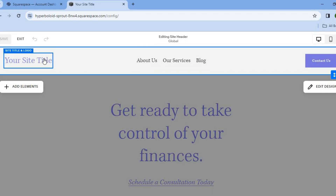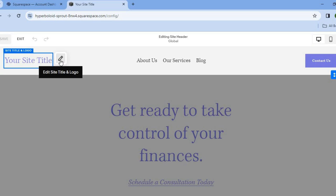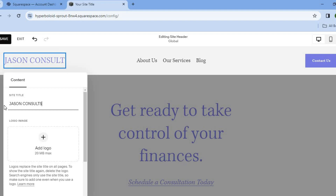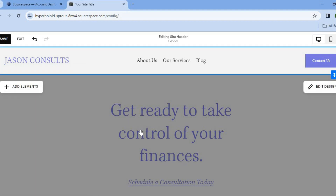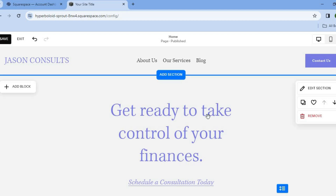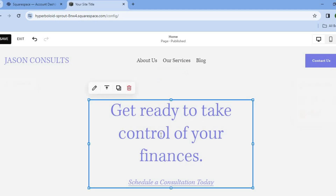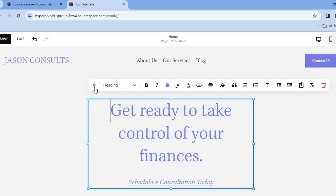Then from here, if we'd like to change the title, we can simply tap on it and I'm going to be changing the title to Jason Consults. You can also add a logo to your website if you want by tapping on add logo. After doing that, you can go on down. If you would like to edit text, you can simply tap on the text, then tap on the pencil icon, and from there you will be able to edit the text.